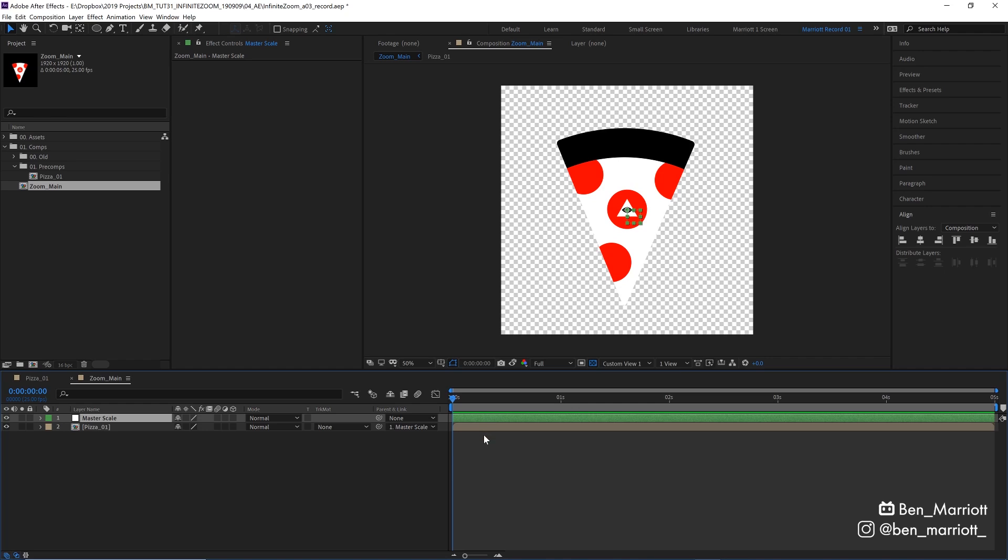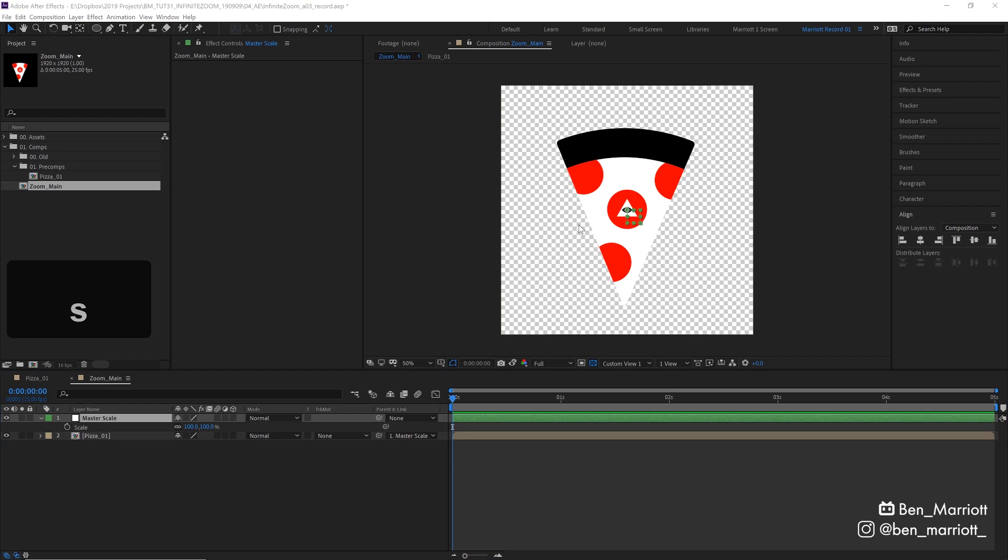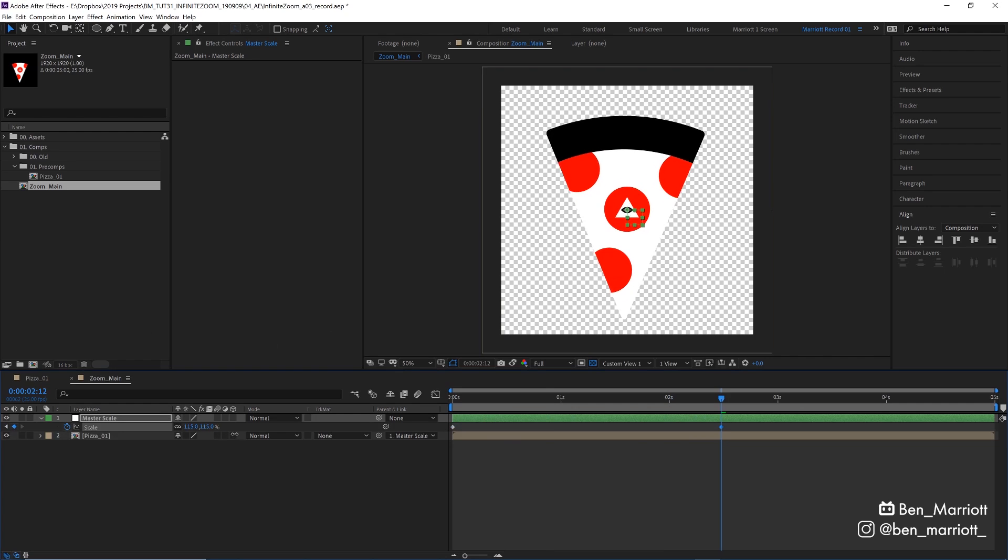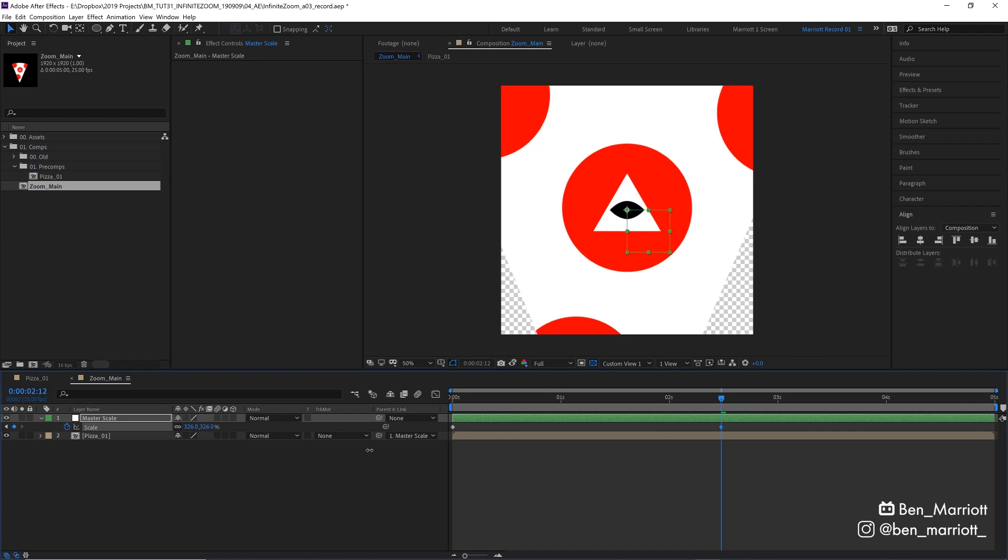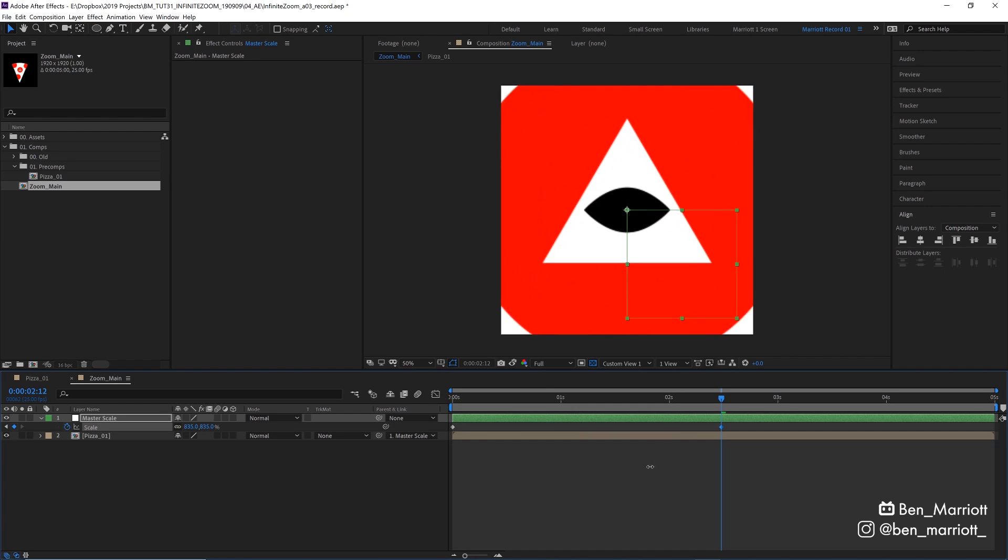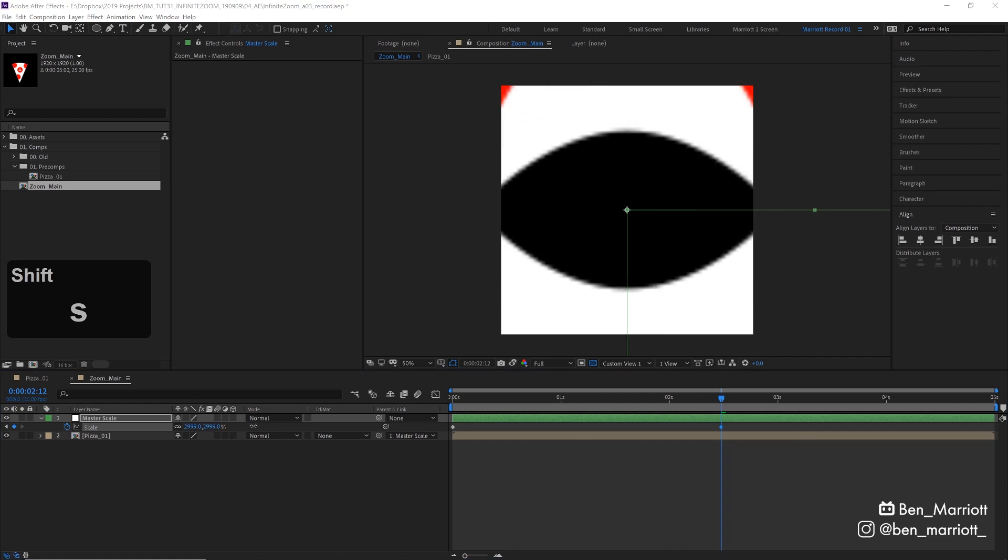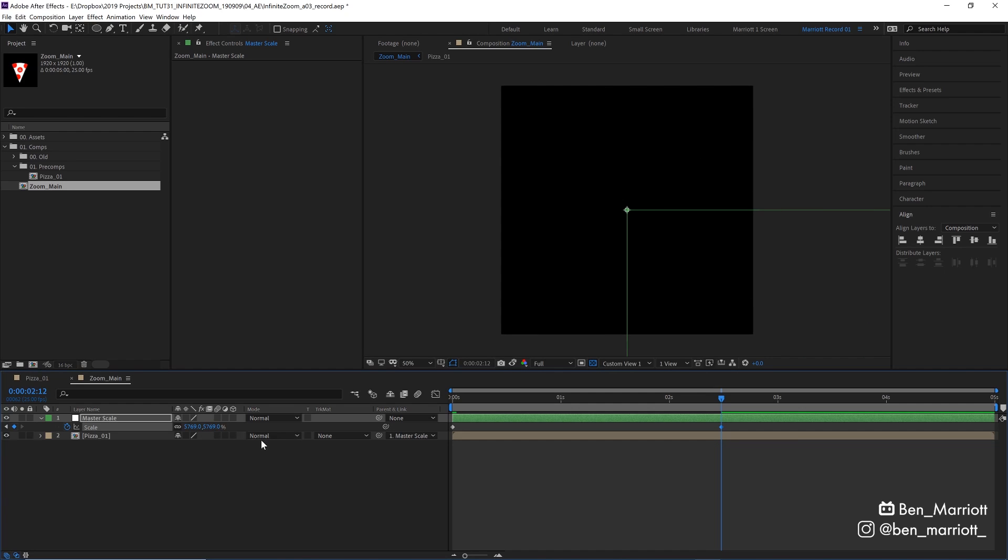We want to increase the scale of this null so that the eye in our pizza comp fills the whole screen. So let's press S on our keyboard to bring up the scale properties. Hit the stopwatch here. And then around two and a half seconds in, let's just drag this up until the black eye engulfs the whole screen. There we are, just under 6,000%.